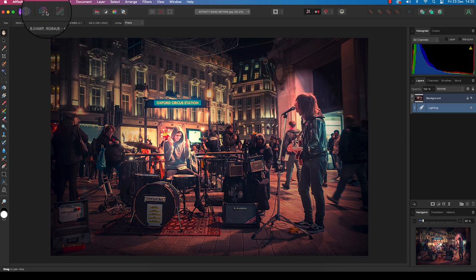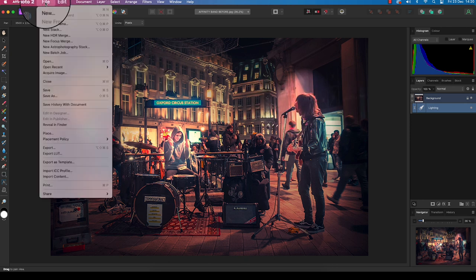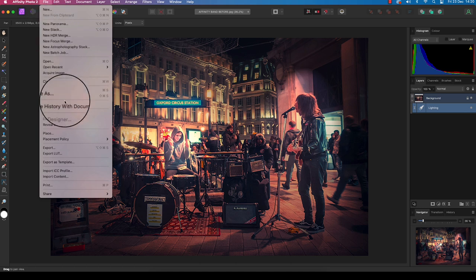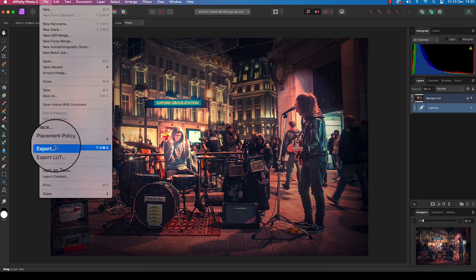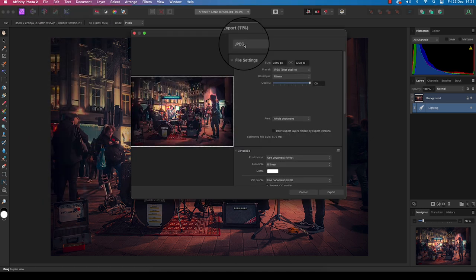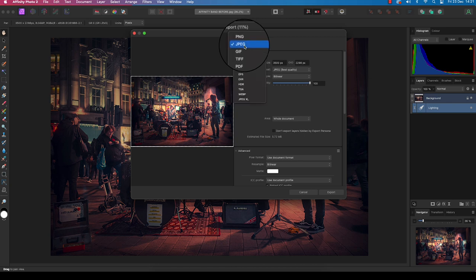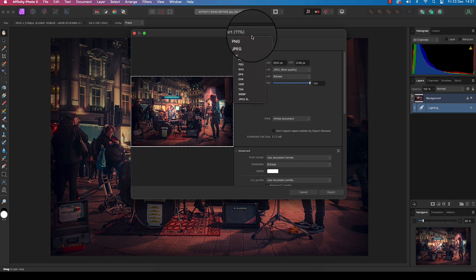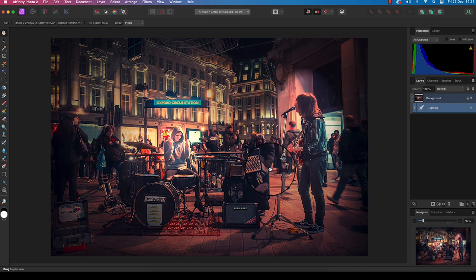All I need to do now is head up to file, scroll down to export, and I can save the file in any format I want, whether it be a JPEG, TIFF, or PSD. There we go. Have fun experimenting with lighting in your images, and I'll see you next time.